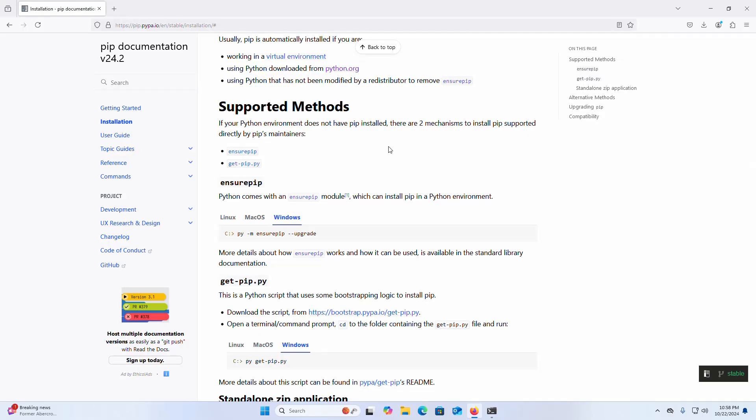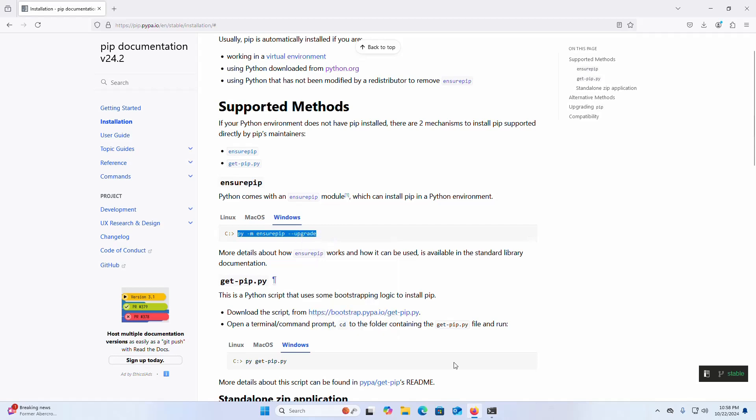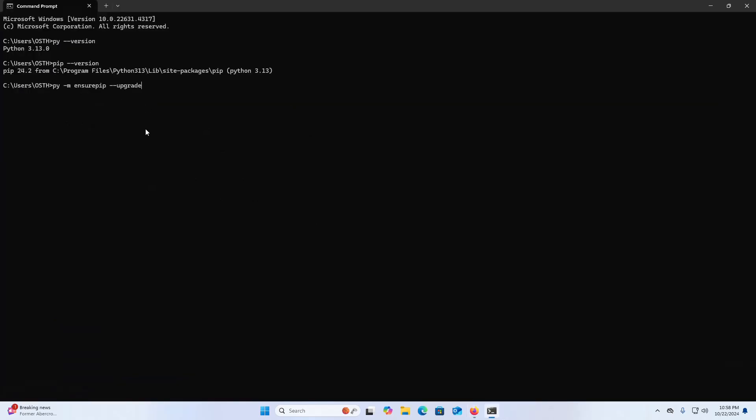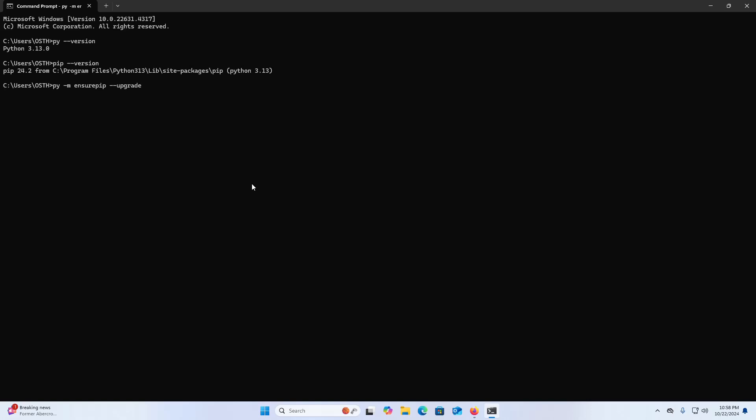Now I'm going to show you how to install pip using the ensureip module. Select Windows platform and copy this command. Paste into the Command Prompt and hit Enter. That's it. Requirement already satisfied—that means pip is already installed with Python 3.13.0.